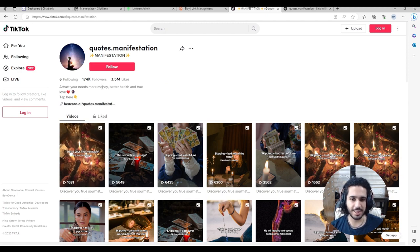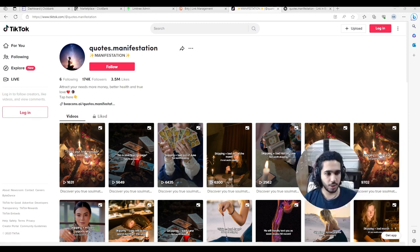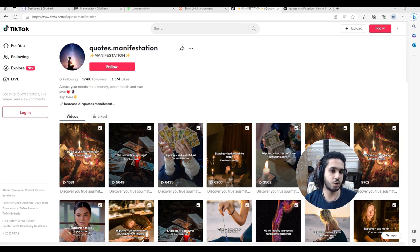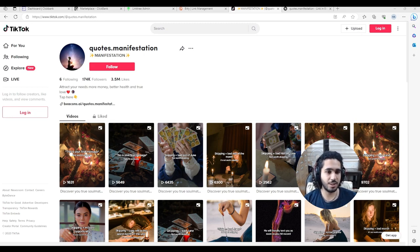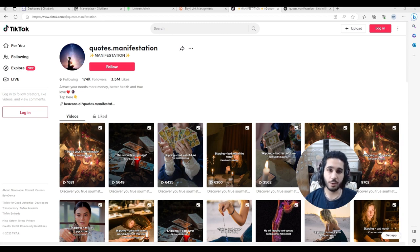As you can see, that account has a lot of traffic from making simple videos using this exact method. The last step is to copy your Linktree URL and put it in your TikTok bio. Then just create your normal content — people will see that the product is related to the content you're making, and you'll be driving traffic to your affiliate link and making money that way.